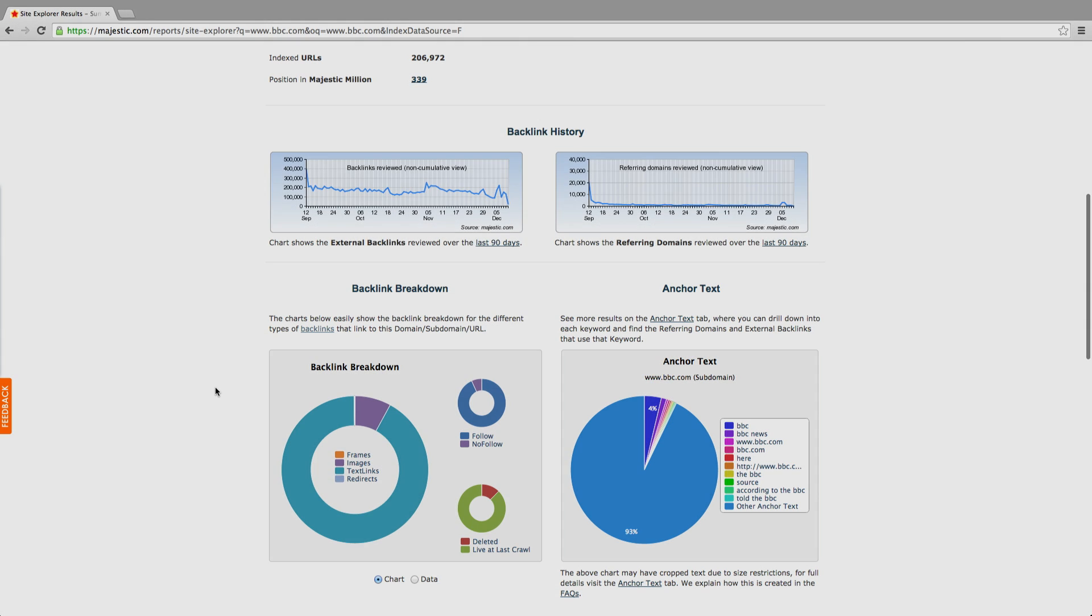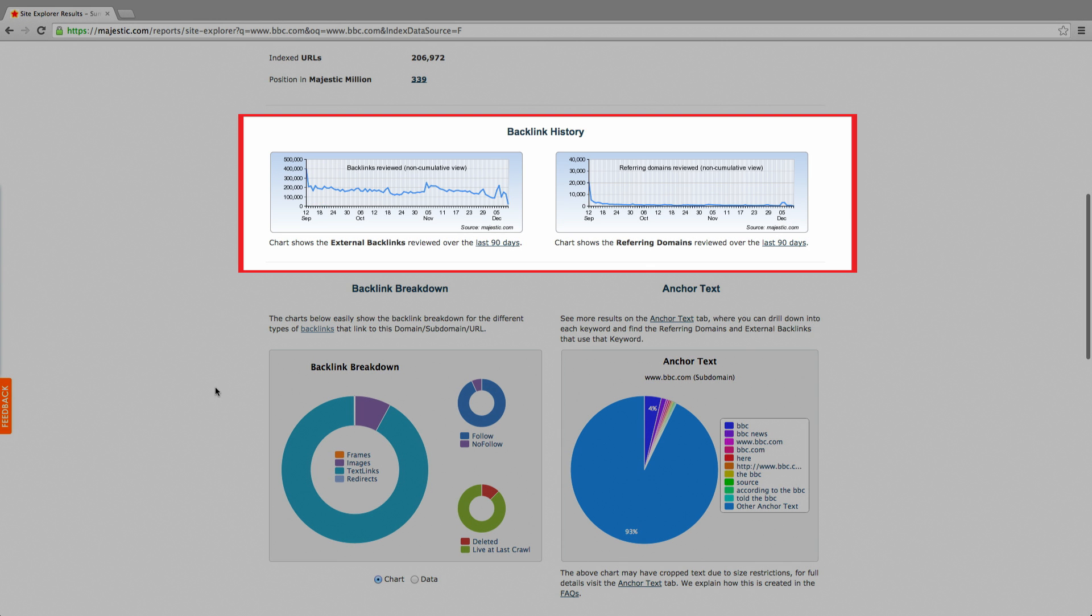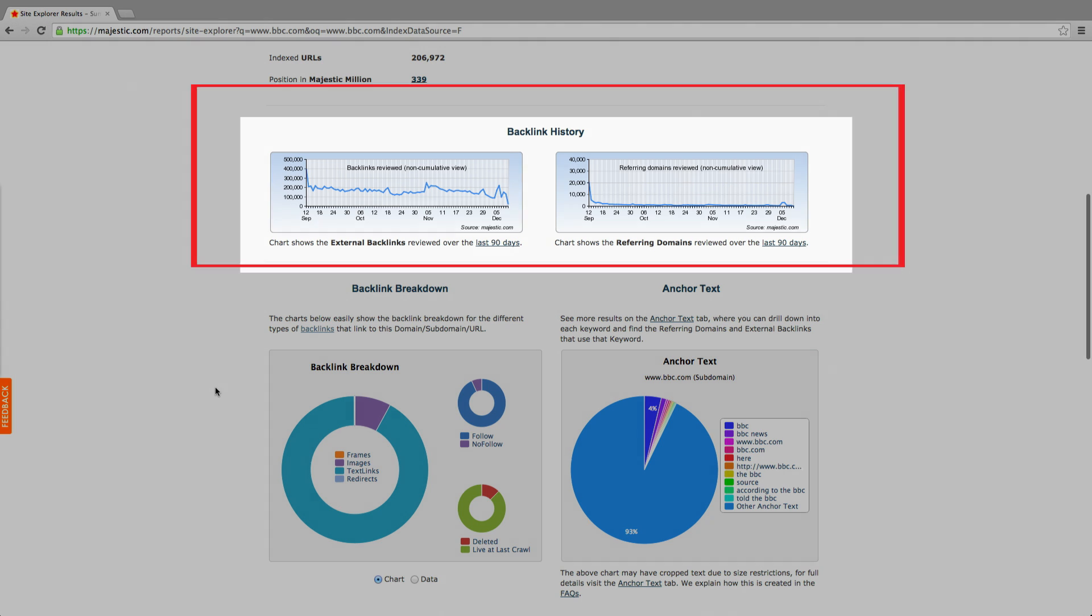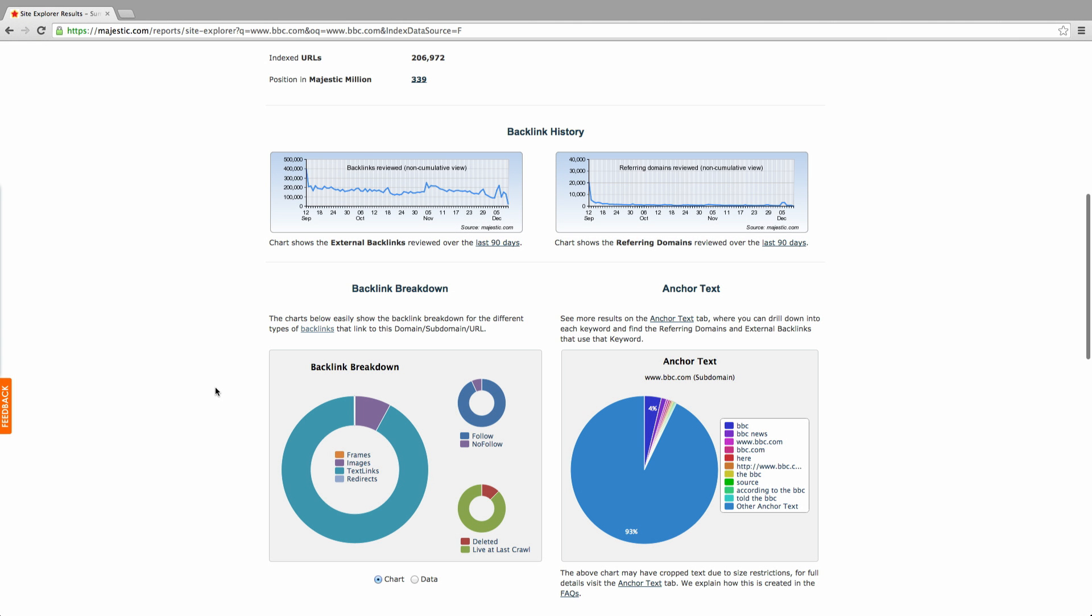The backlink history charts plot the creation of new backlinks, split here between external backlinks and referring domain figures. Clicking either chart takes you through to the backlink history tool, another great product from Majestic that allows you to compare up to five domains and record backlink data side by side.